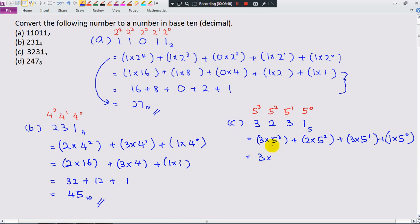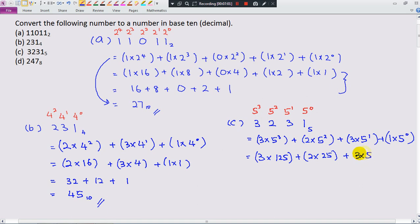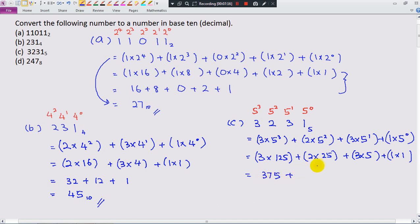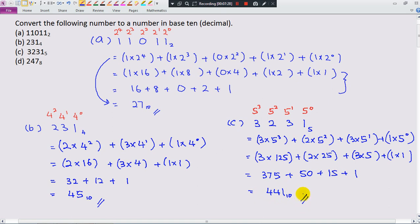Calculate: 5 power 3 equals 125, 5 power 2 equals 25, 5 power 1 equals 5, and 5 power 0 equals 1. So: 3 times 125 is 375, 2 times 25 is 50, 3 times 5 is 15, and 1 times 1 is 1. The sum is 441.